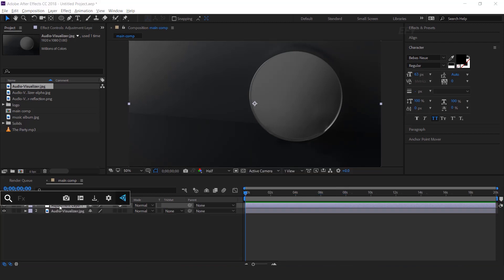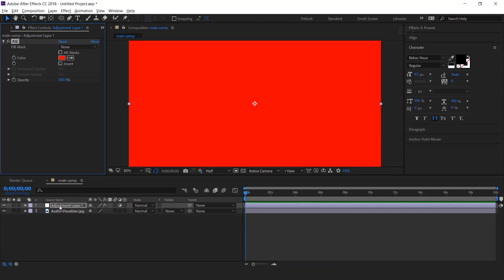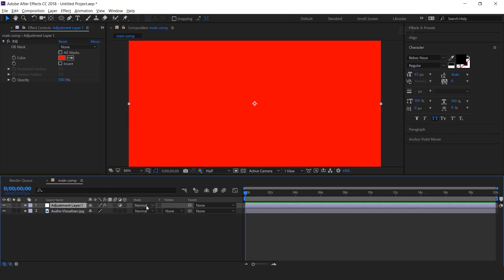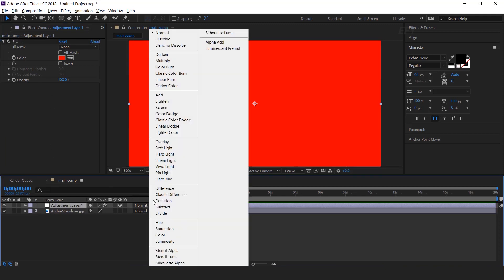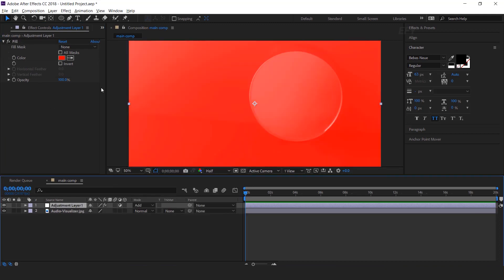This is our color correction layer. Now search fill effect and change layer mode from normal to add. And change the color as you like.